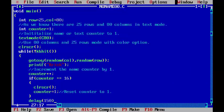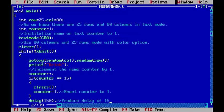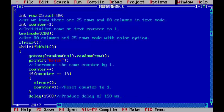delay(150); - this will produce a delay of 150 milliseconds. Closing brace.